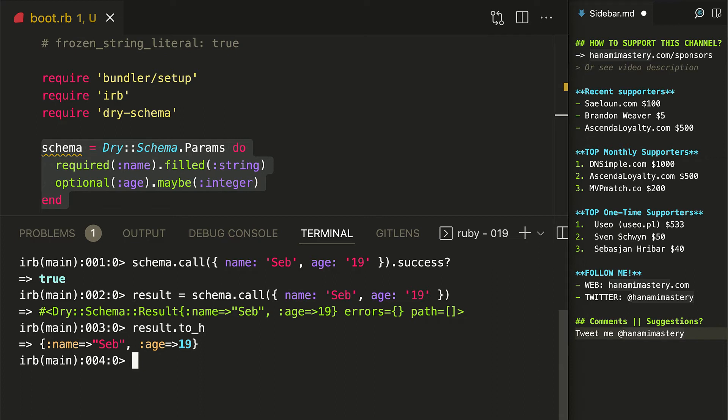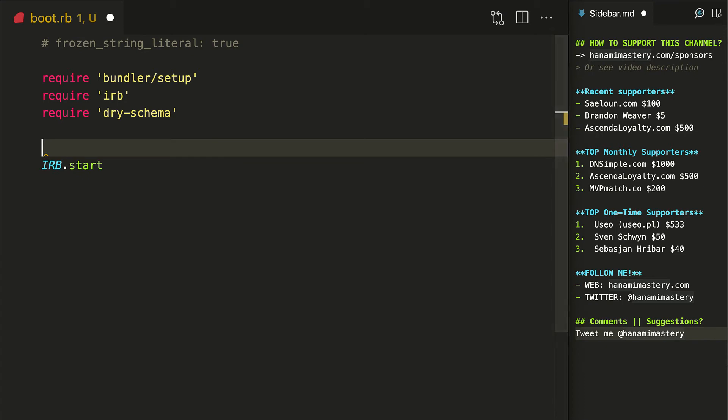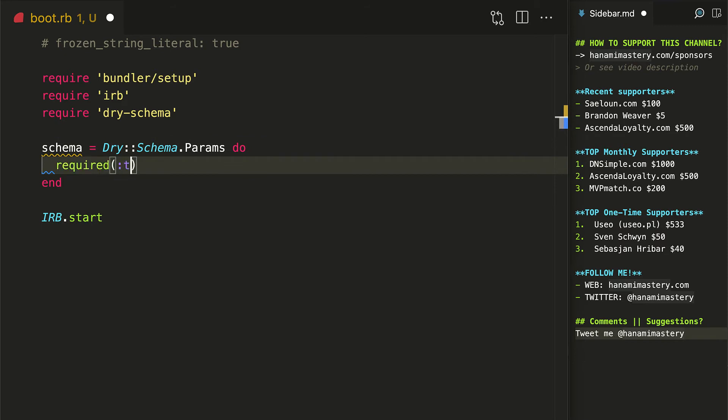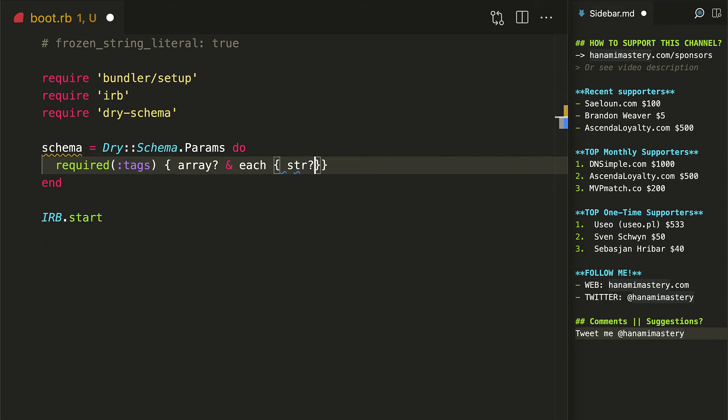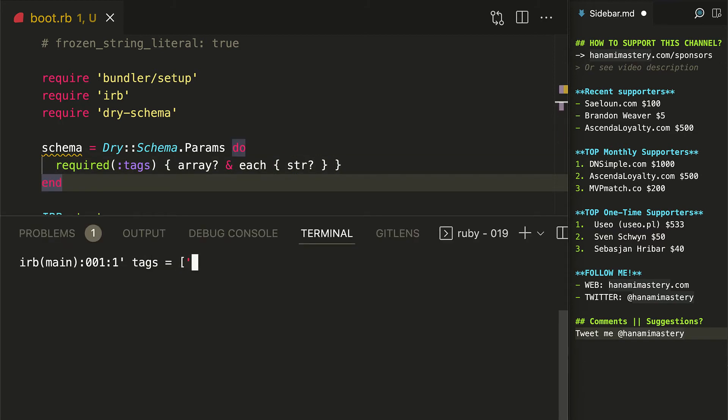However, it's not the end of the awesome features dry schema gives you for free. Dry schema comes with a great collection of built-in predicates logic that allows you to chain multiple simple logic rules. With this, you can create way more strict validations if needed. For example, if I would like to validate all tags in my search query, I could require the tags key passing a block with a predicate logic inside. I can check if the input is an array and for each array element check if it's a string.